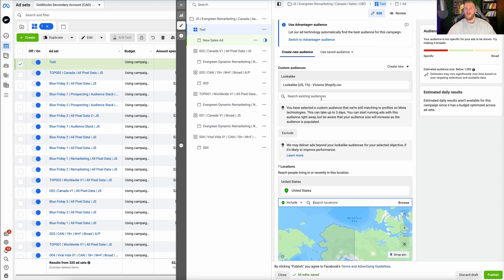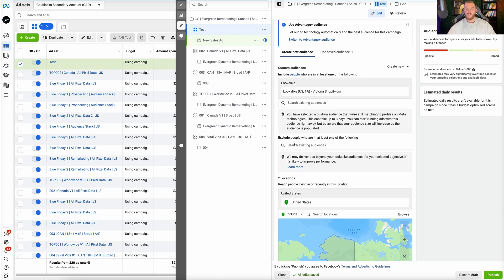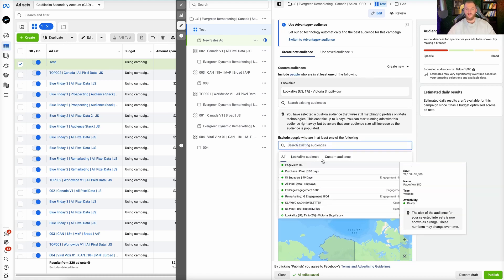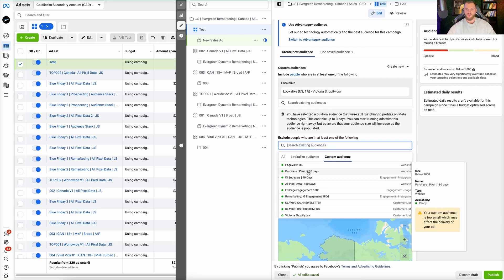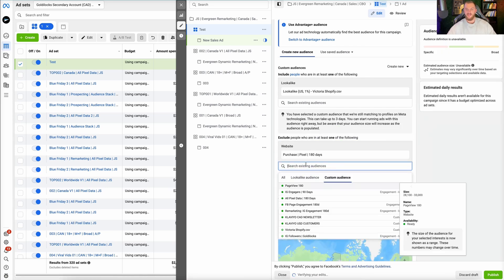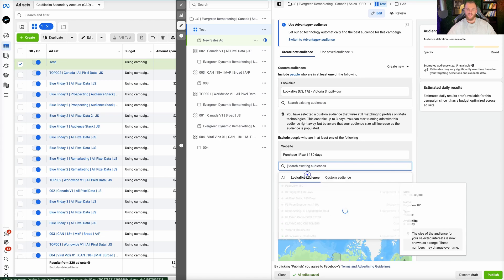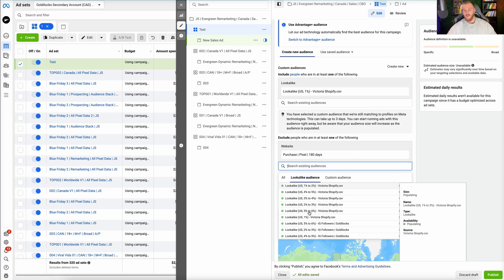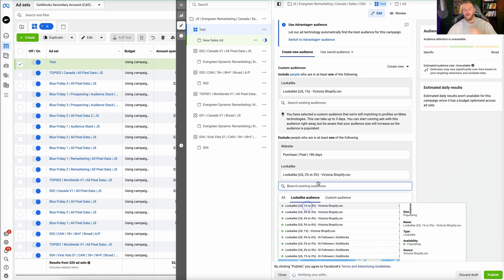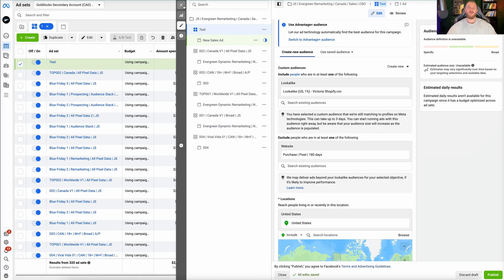You can start running ads right to this lookalike audience. Another thing you can do is exclude different audiences as well — for example, excluding purchasers in the last 180 days. You could also exclude a lookalike audience, though I wouldn't recommend that. You can adjust age, gender, and placements as well. That's pretty much everything you need to know about lookalike audiences.